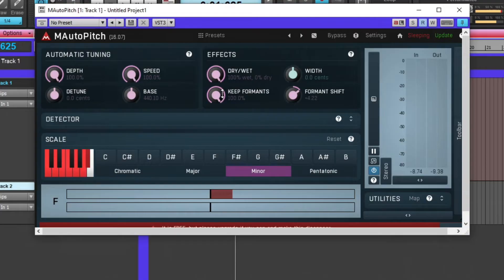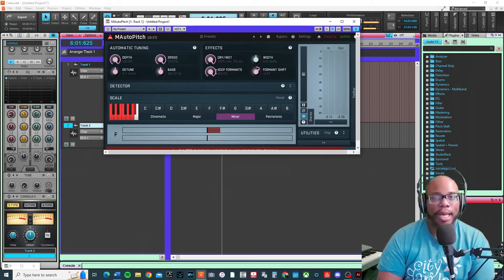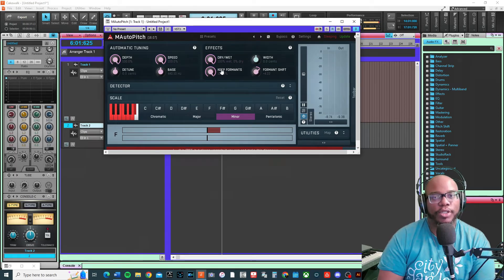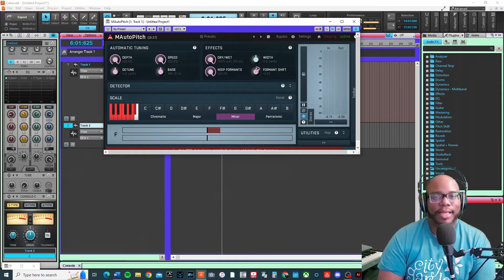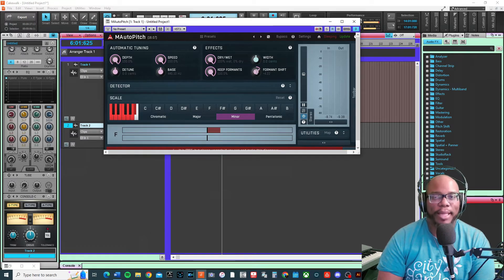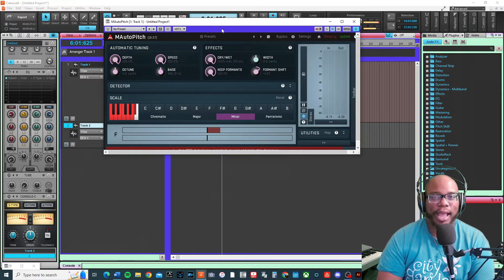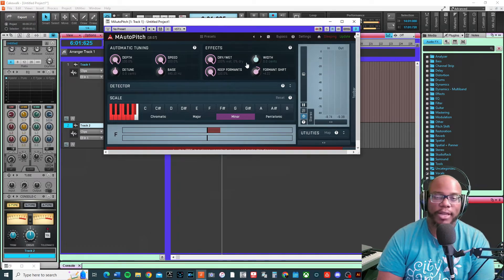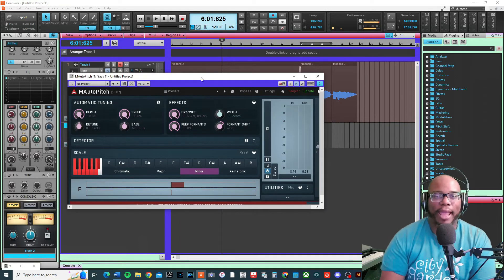Keep formants means that the natural tone or tendencies of the voice or instrument will stay the same no matter how high you change it. But if you want to do a formant shift, this is where the fun begins because I can make my voice sound like Darth Vader or Mickey Mouse.